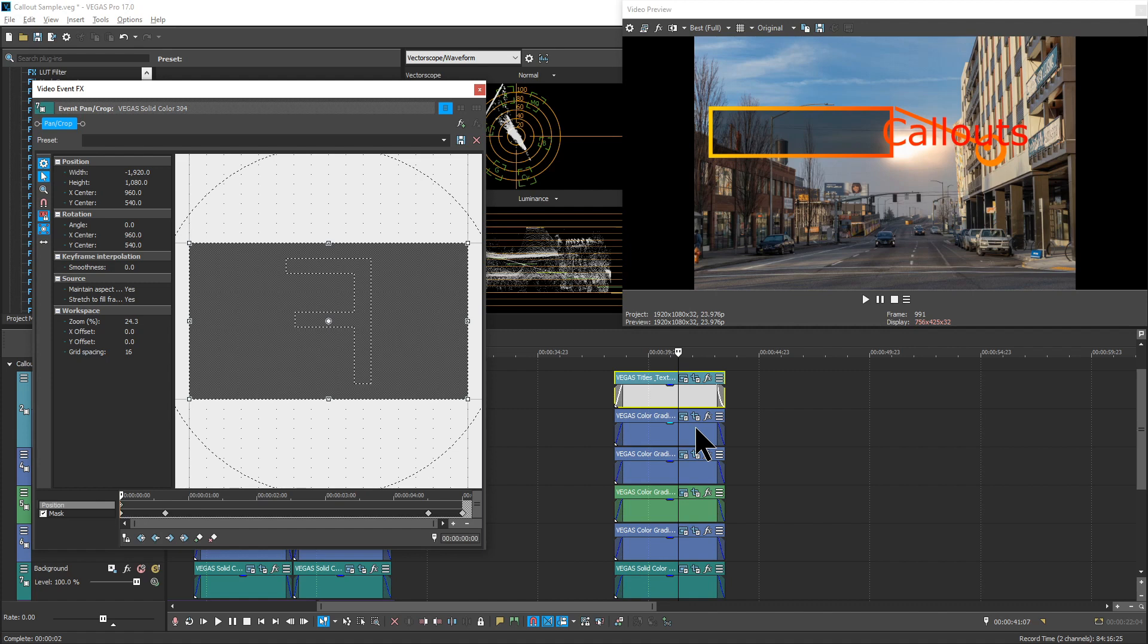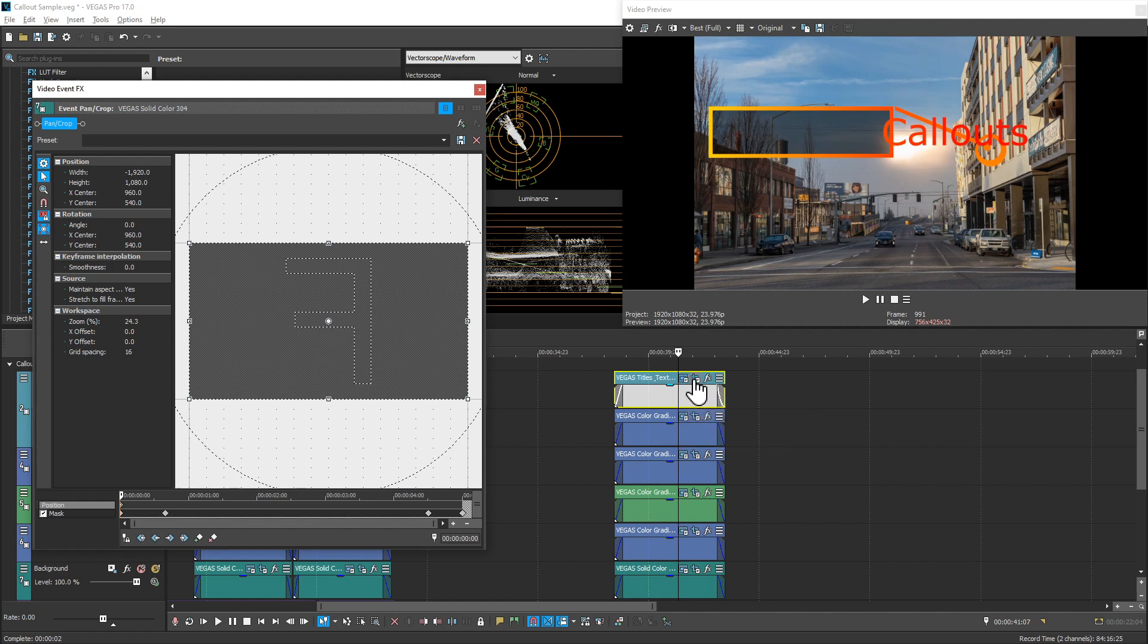And you can't flip that because the text will end up being backwards. So instead, what you want to do is move it.